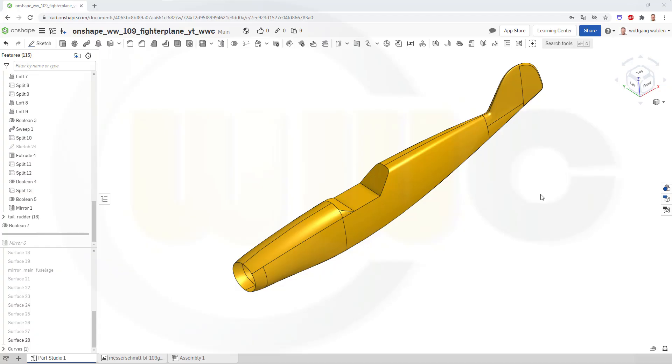Hi, welcome to an Onshape video tutorial, the next part in the WW109 fighter plane series. Today I want to make the cockpit glazing.